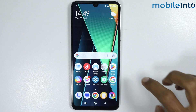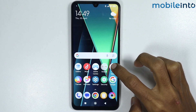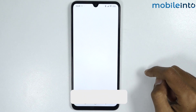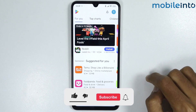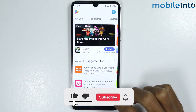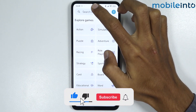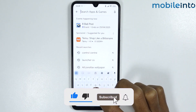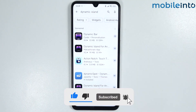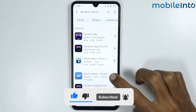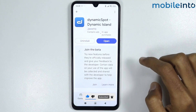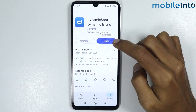To do that, just open the Play Store. From here, search for 'dynamic island' and download the Dynamic Spot app.